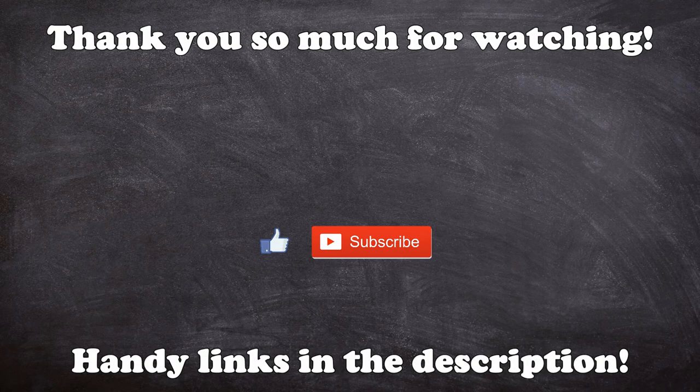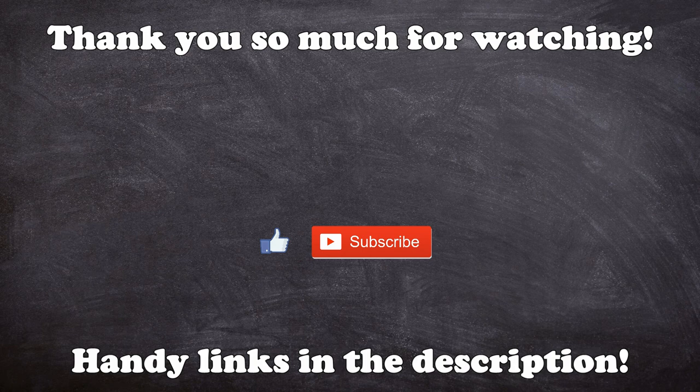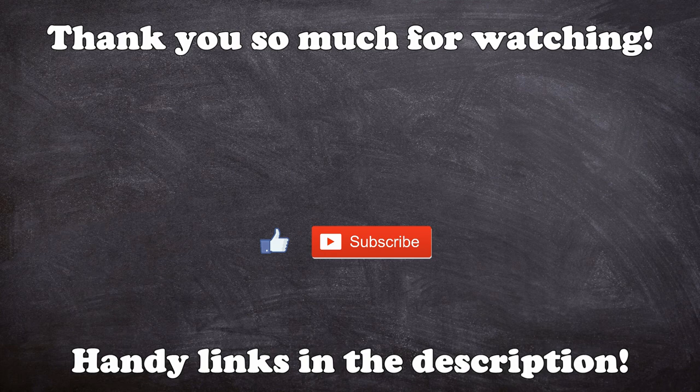Thanks loads for watching. If you want to try out this language for yourself, there's some links in the description. Let's see what you can make. Otherwise, remember to like and subscribe if you enjoyed this, and I'll see you next time.